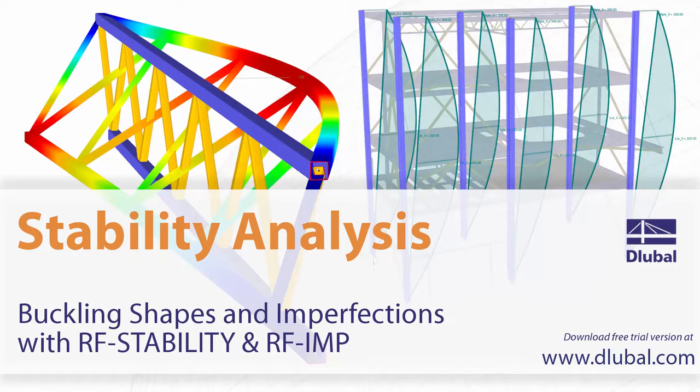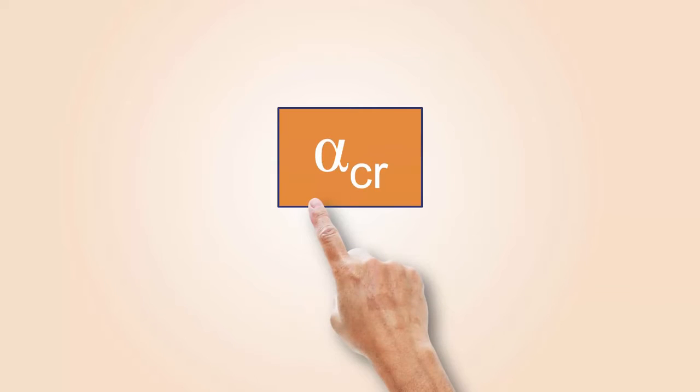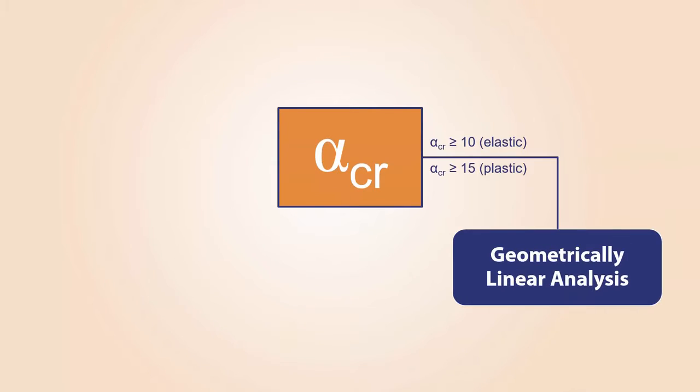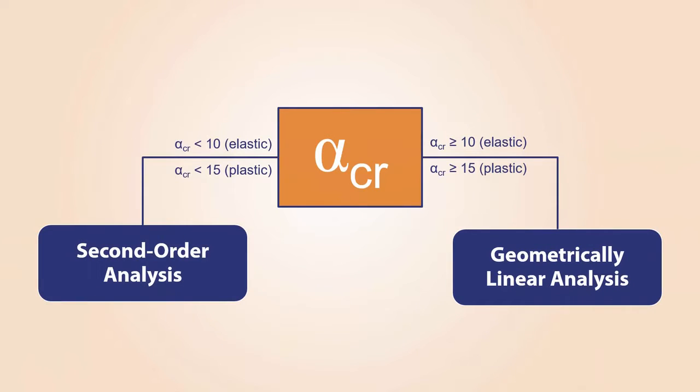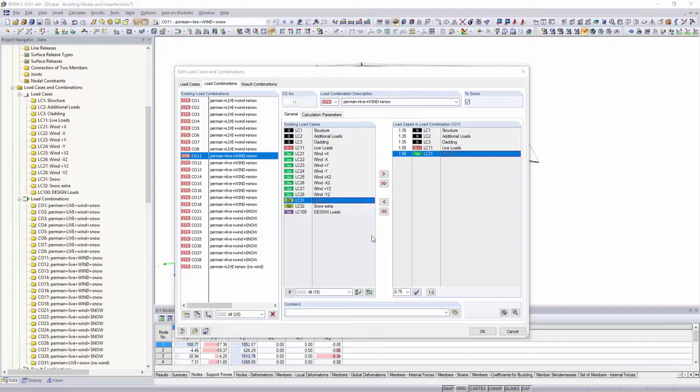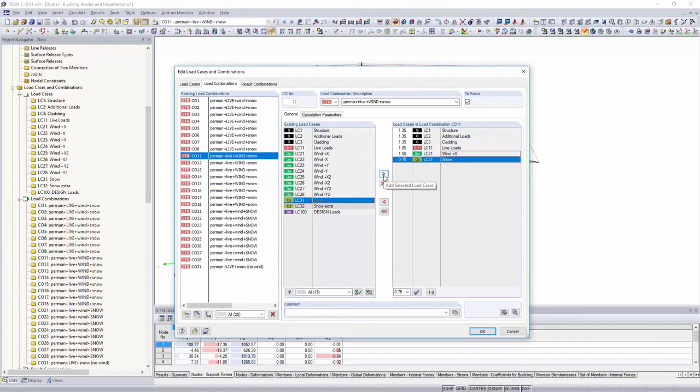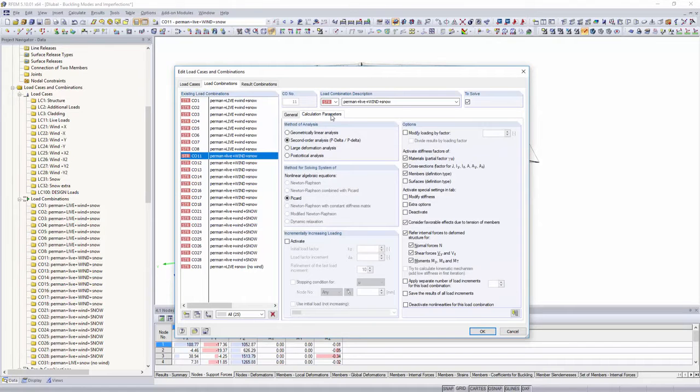Buckling Shapes and Imperfections with RF Stability and RFIMP. In addition to other variables, the structure's load factor determines whether the structural analysis should be performed according to linear static analysis or the second-order analysis.